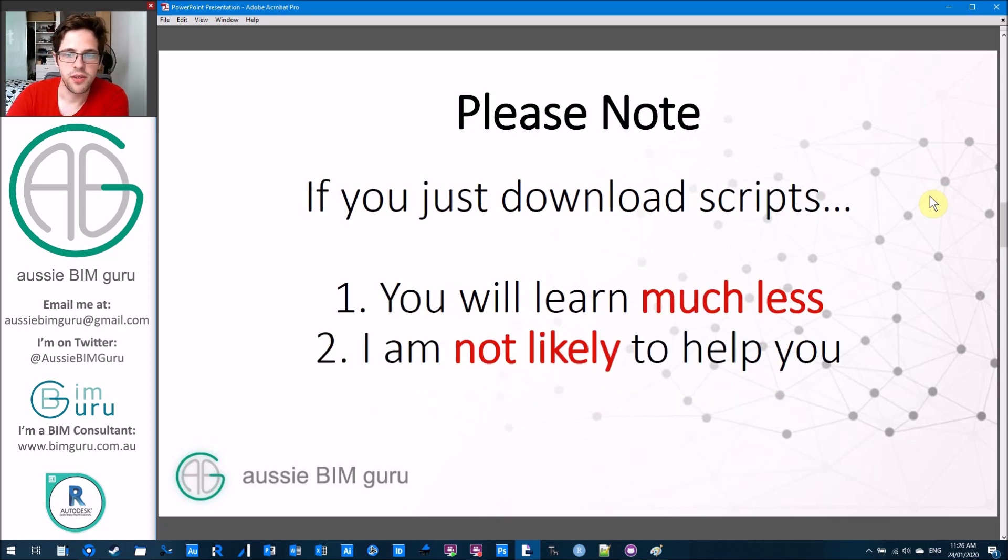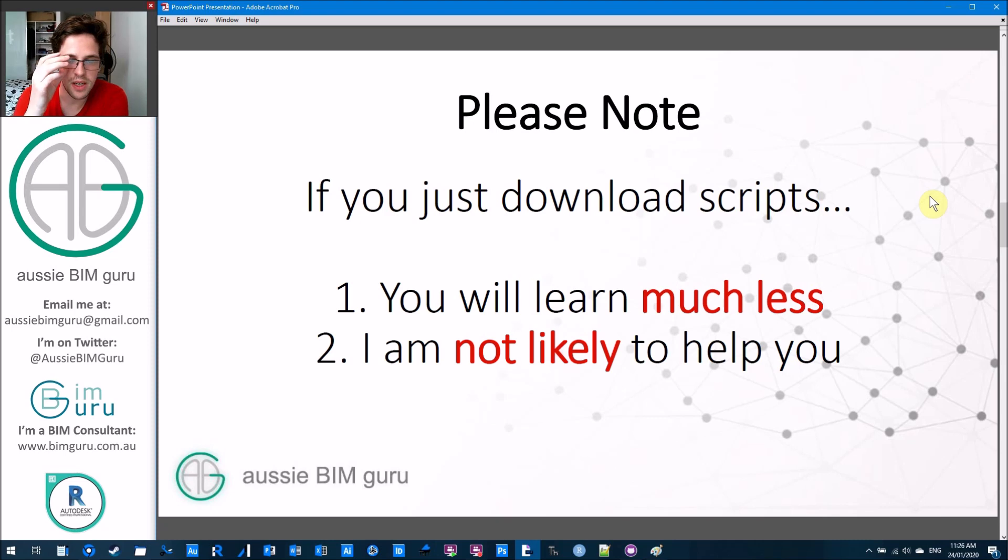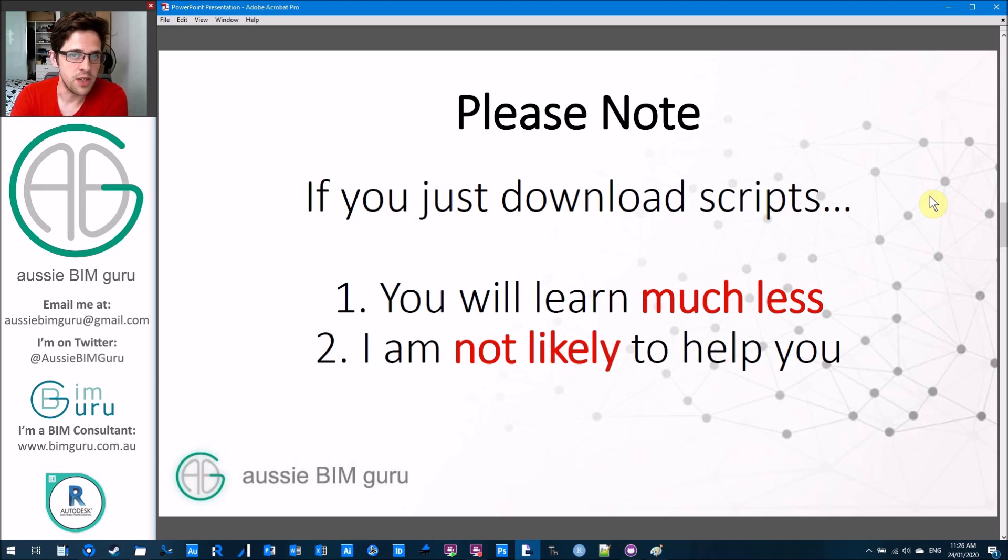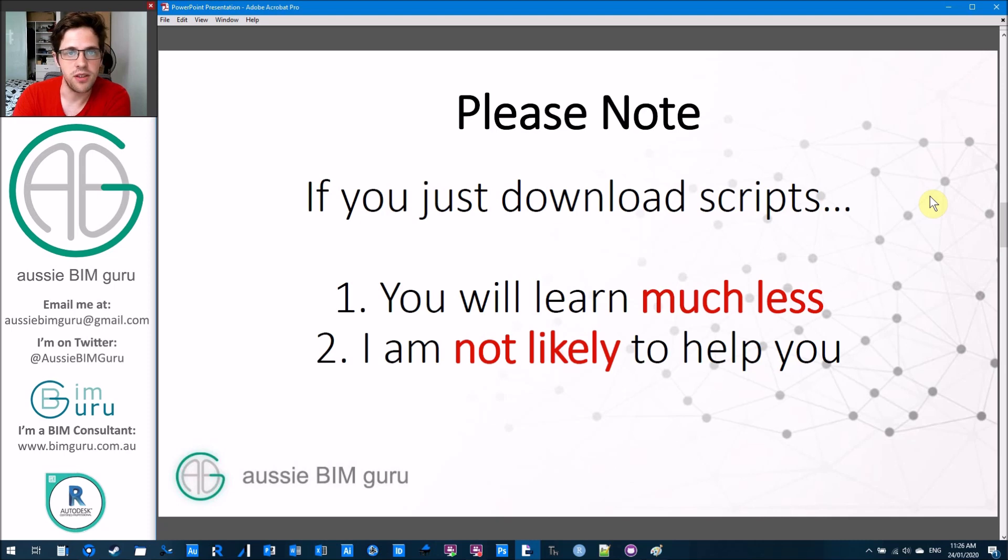Please note that if you just download my scripts and then reach out to me, I'm much less likely to help you. By doing this, you've told me you're busy and you probably know more about Dynamo and don't need to follow along with the tutorial. That's fine, but I won't take a lot of time to troubleshoot or help you through the script.